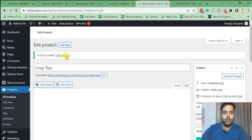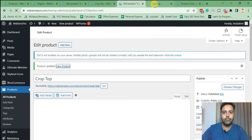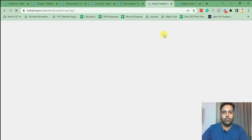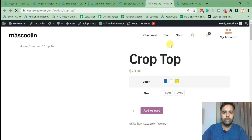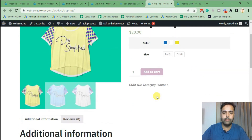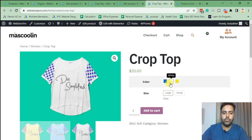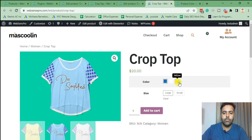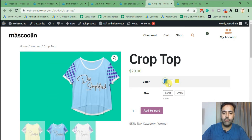Now let's view our product. Here we go — our product variation swatches are showing up, and each color is showing a different image for that product.